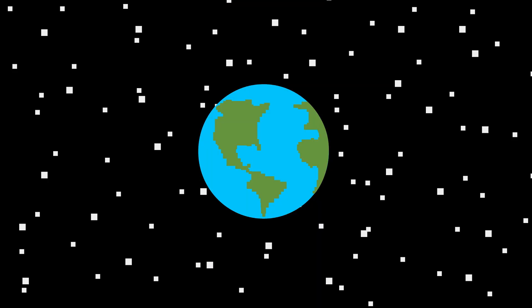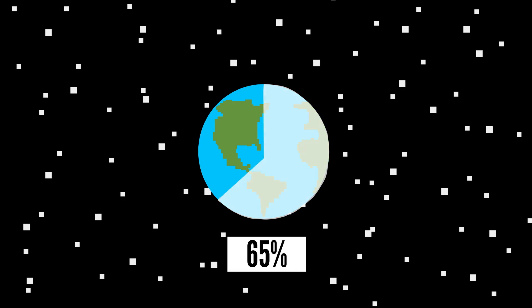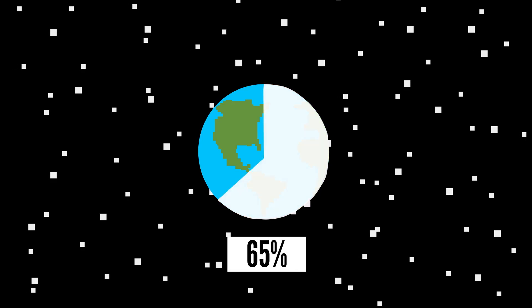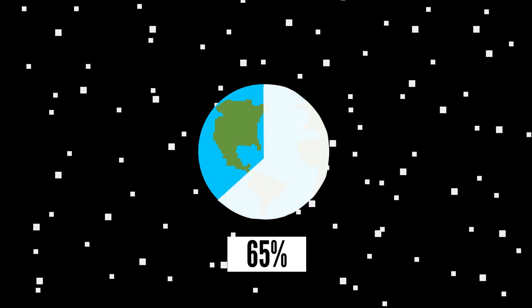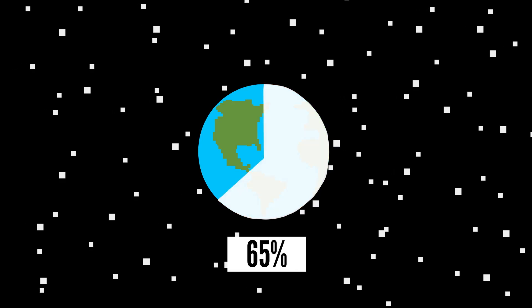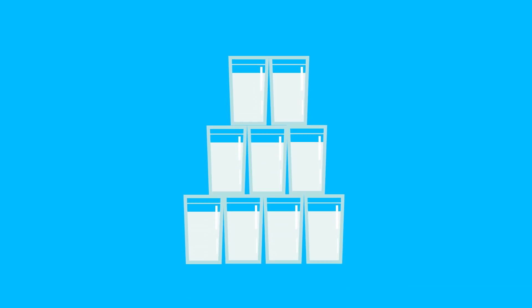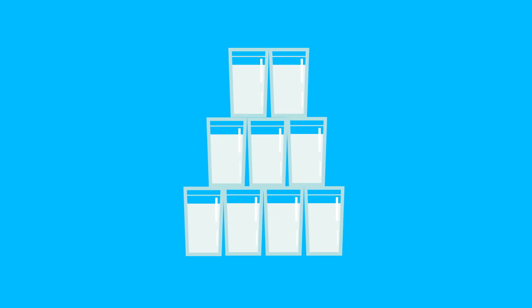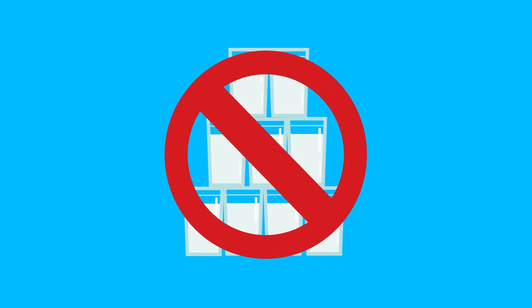Well besides the fact that around 65% of the world's population have a problem digesting lactose found in milk, it turns out that drinking large quantities of milk a day can be really, really bad for you.